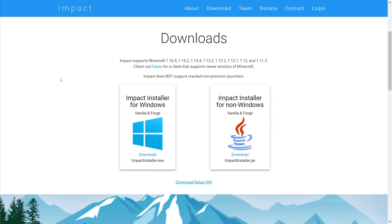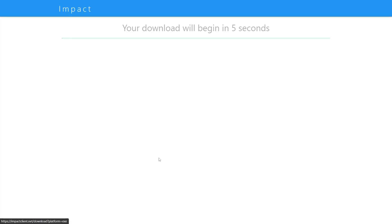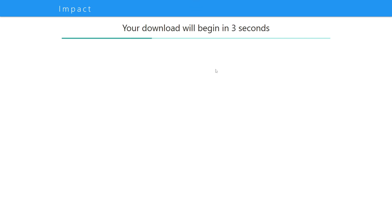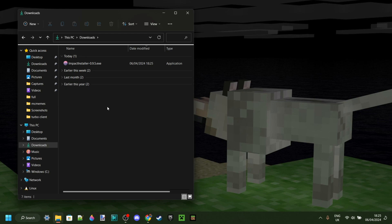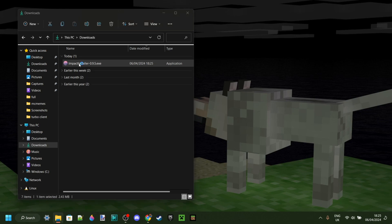Also linked is my Discord server, and I'd greatly appreciate it if you could join that. Here you want to scroll down just a little bit and you'll find the download. In this case for Windows, we can click right over there and as you can see, our download will now begin in 5 seconds. Once you've waited that little bit, the download will automatically start. And now as you can see in our downloads, we have the Impact Installer, which is great.